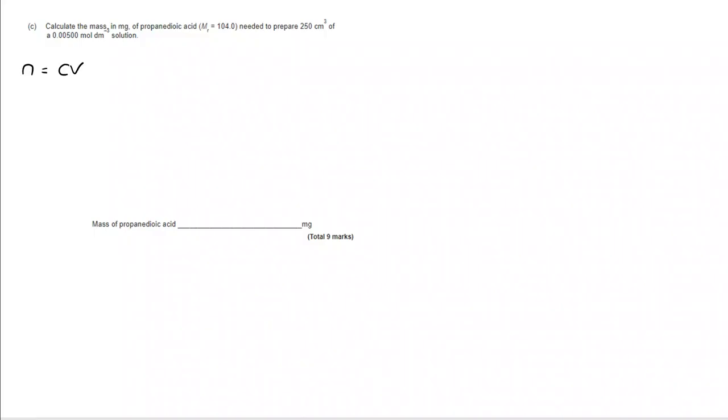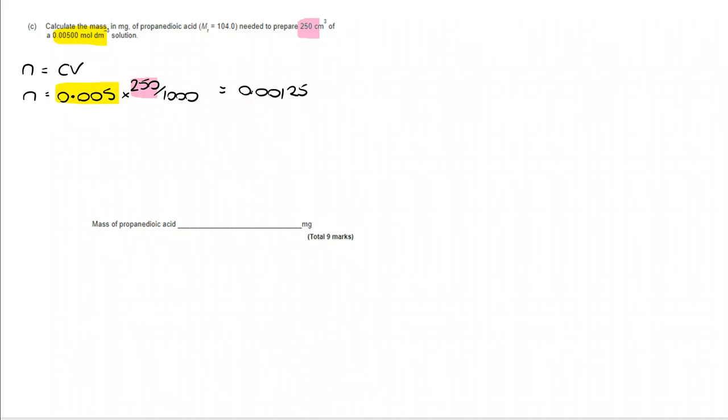So, to begin, we're going to look at N equals Cv. I've got 0.005 moles per dm cubed. And I've got 250 centimetre cubed, which I'm converting into decimetres cubed. That takes me to 0.00125 moles.